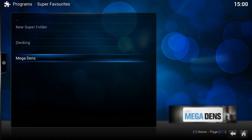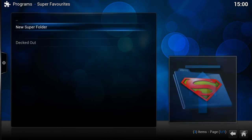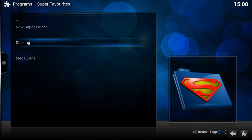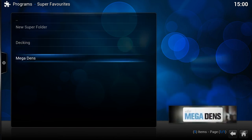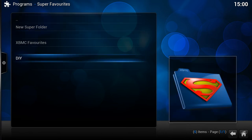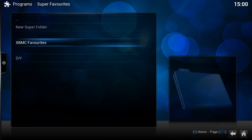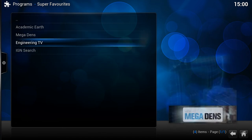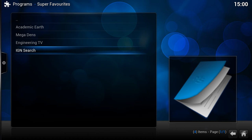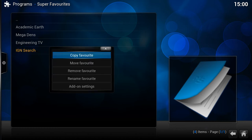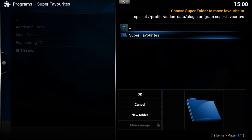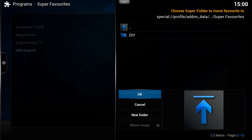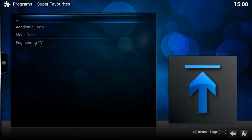I have no idea if that section is related to decking or not — I'm guessing it probably is! So we've got our folders, we've got a sub-folder in a sub-folder — you can do that as much as you want. Let's go back to our favorites. We've got 'IGN Search', so I'm going to move that to Super Favorites and place it in the root folder.